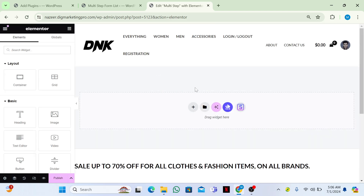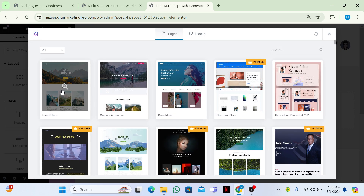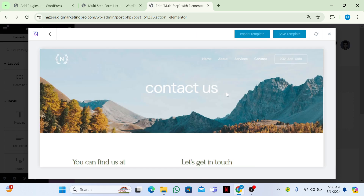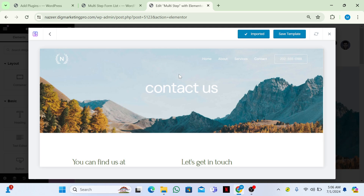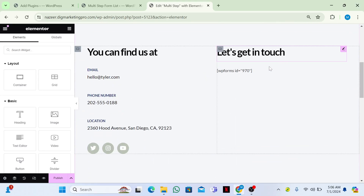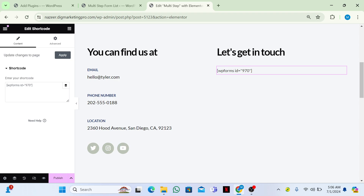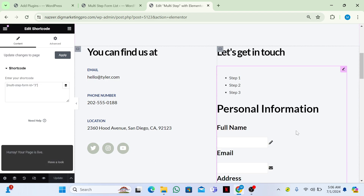I am using the Astra theme so I have templates I can import. If you don't have templates, you can just copy and paste the shortcode directly. I will choose the Contact Us page template and import it. Then I will delete the existing element and paste my shortcode, then publish the page.